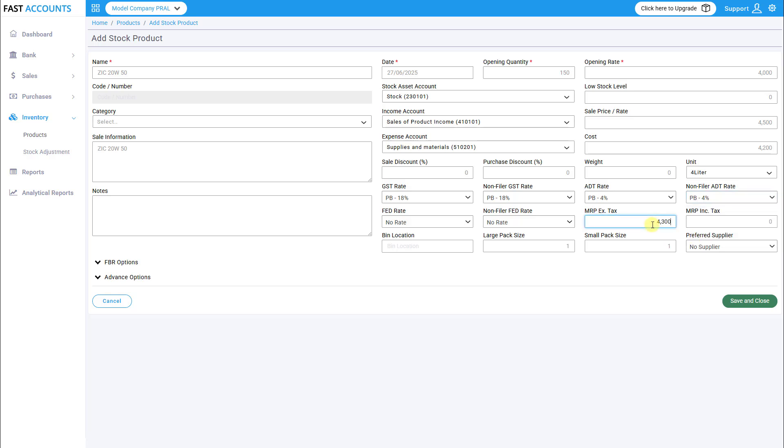MRP excluding tax and MRP including tax, if the product falls under the third schedule.